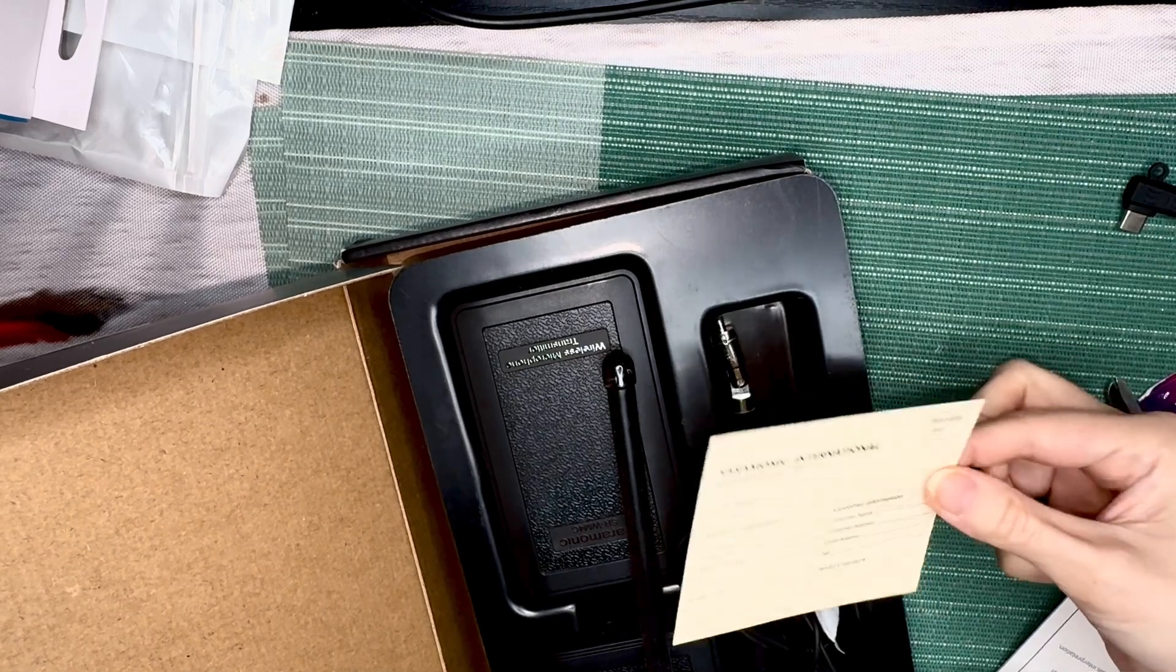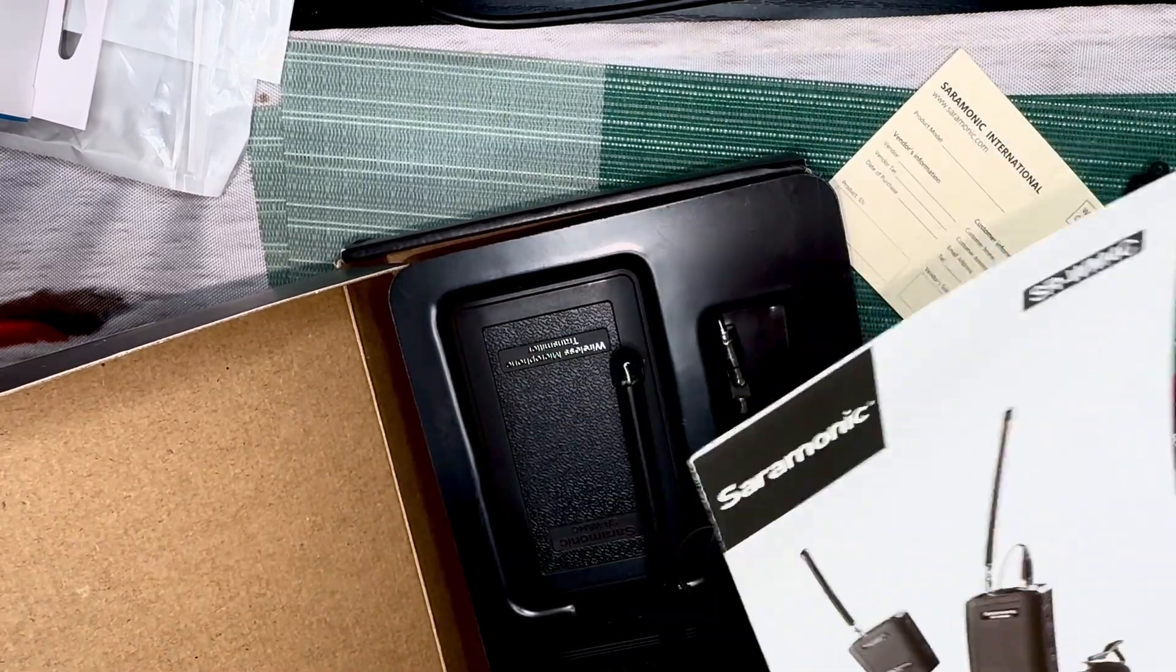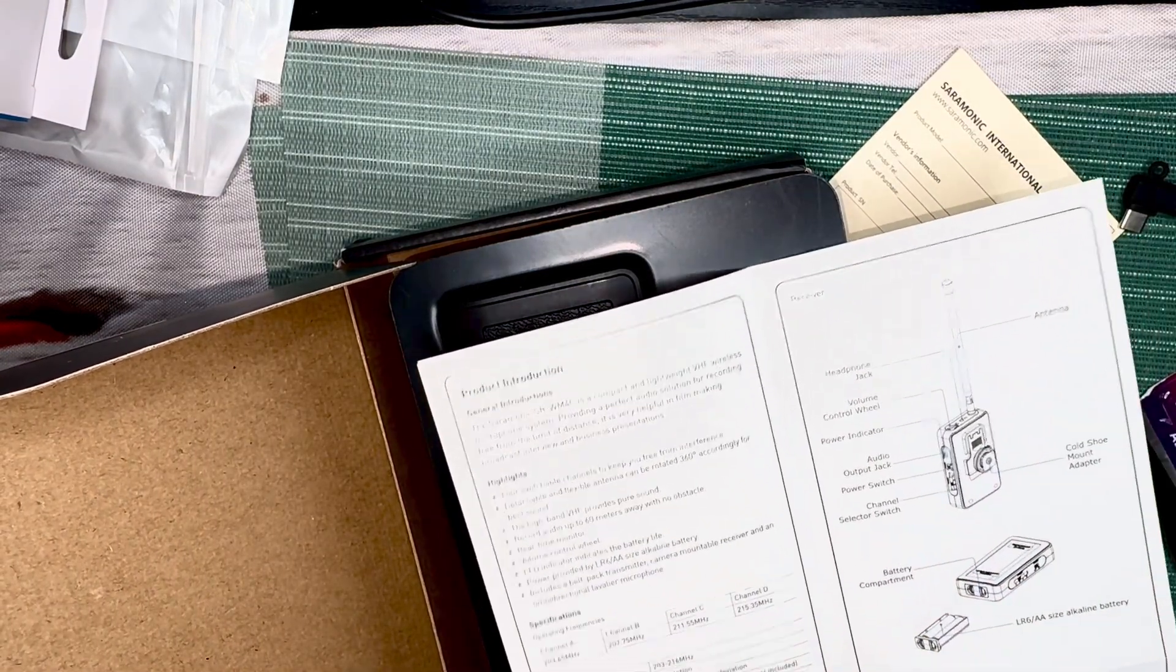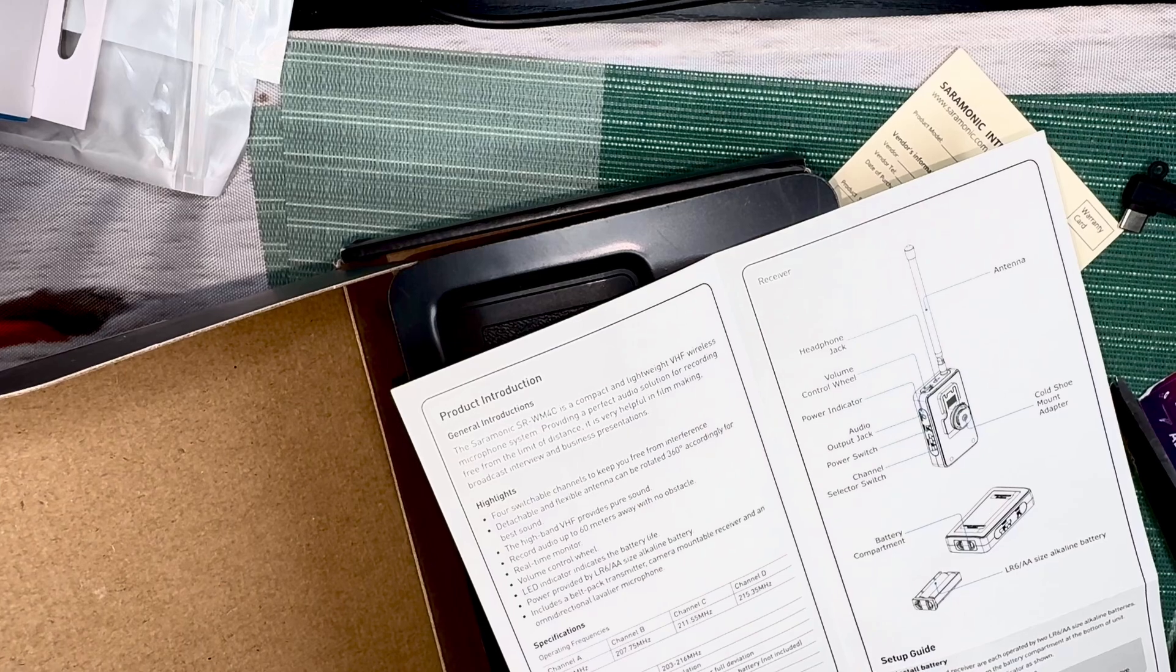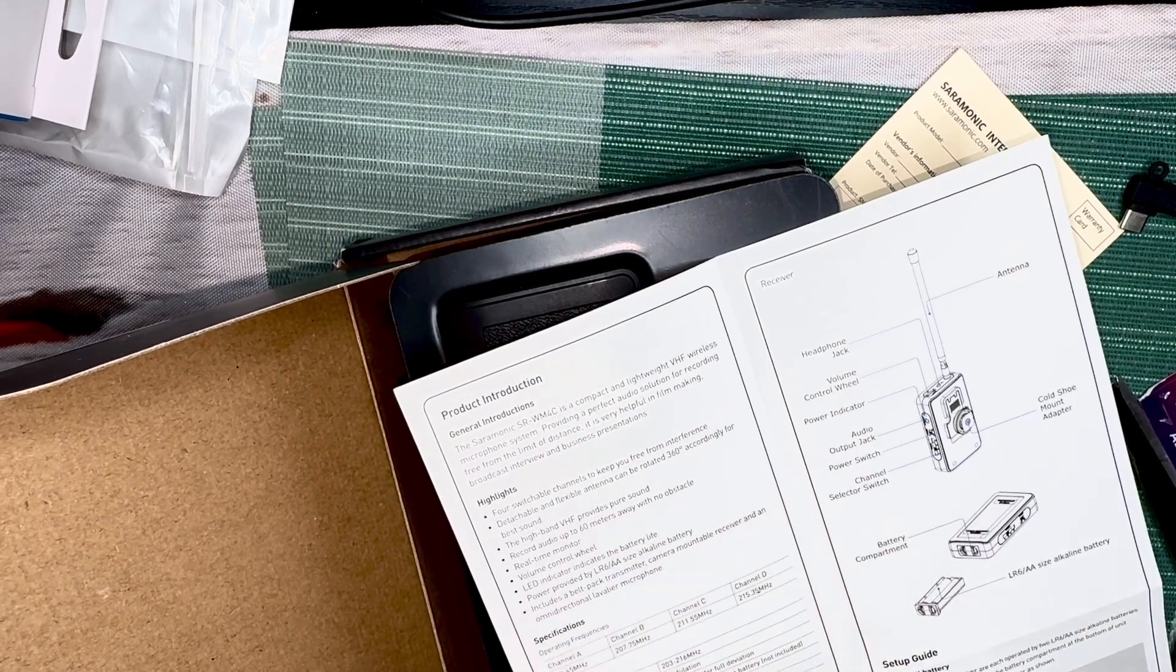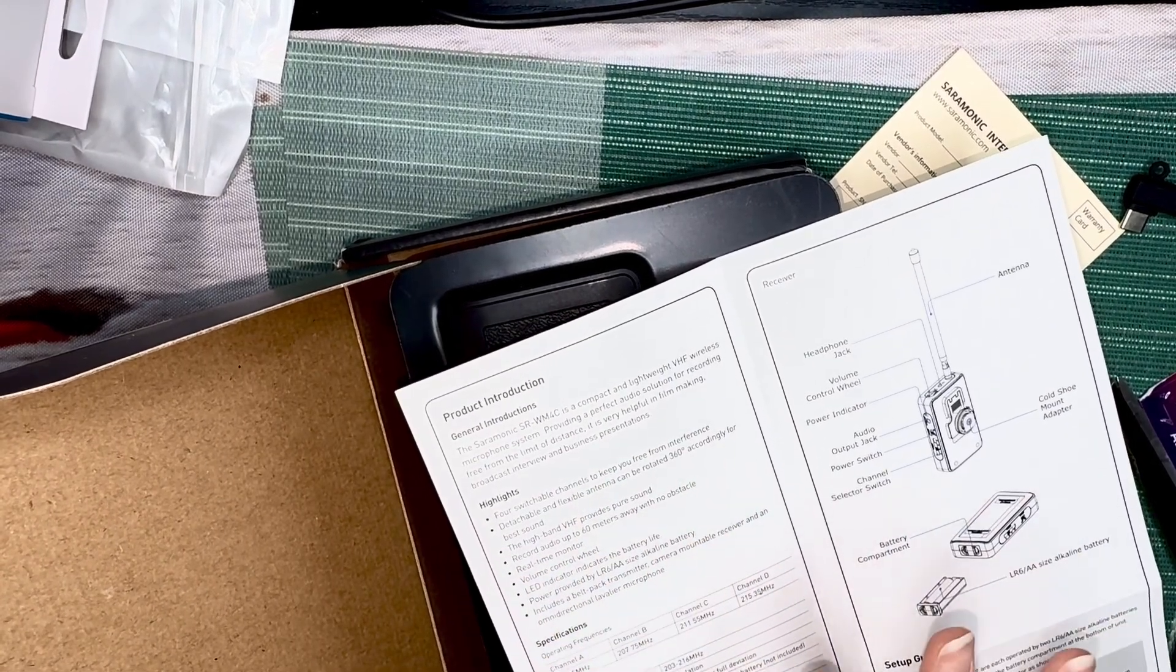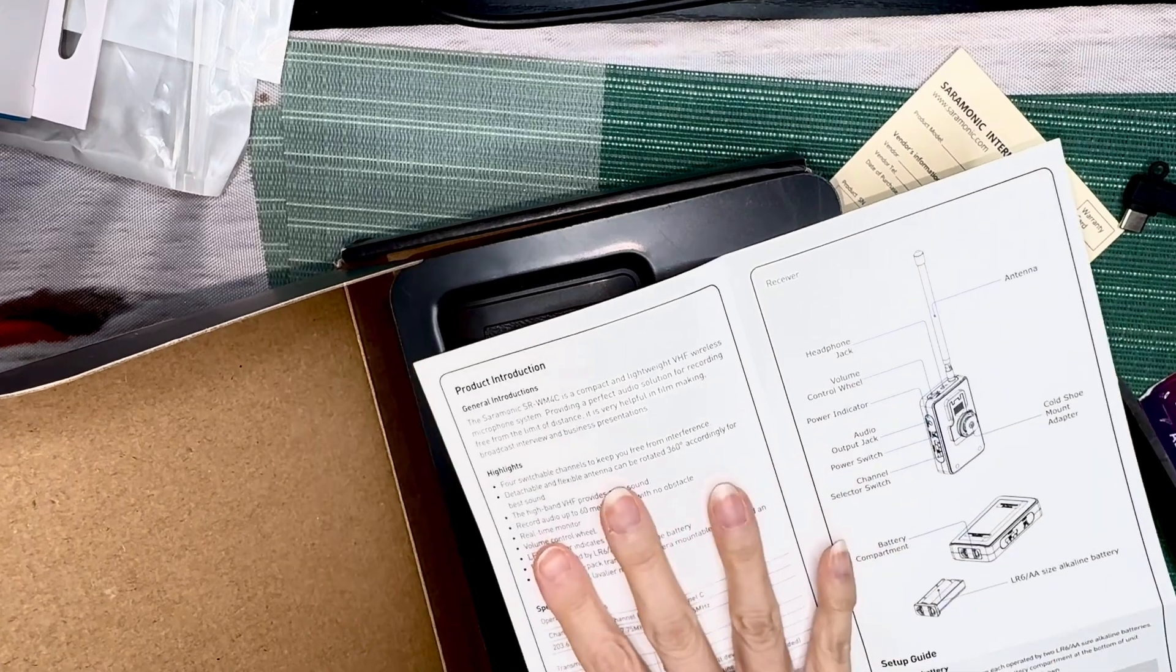And of course Saramonic, we have the warranty you just fill that out. And then it's got the directions. The highlights say it's a lightweight VHF wireless microphone so you can record from a distance, broadcast interviews, presentations for business. It says it has four switchable channels so you can make sure if there's interference you can keep switching until you get a clear sound.